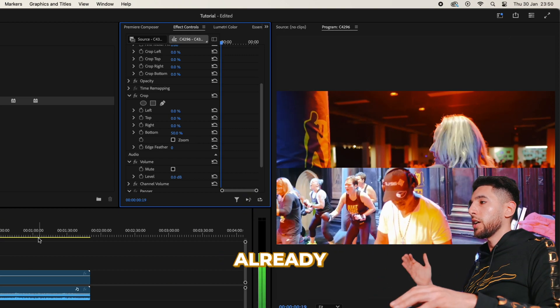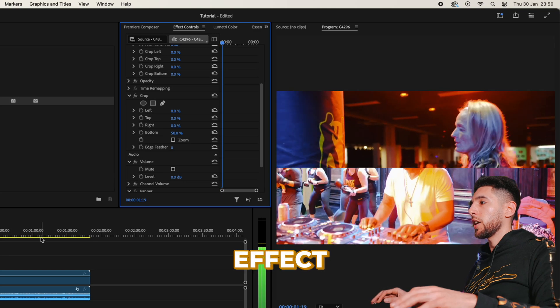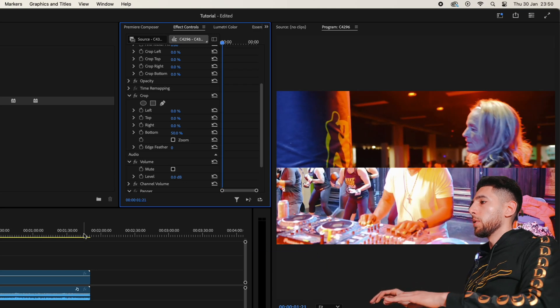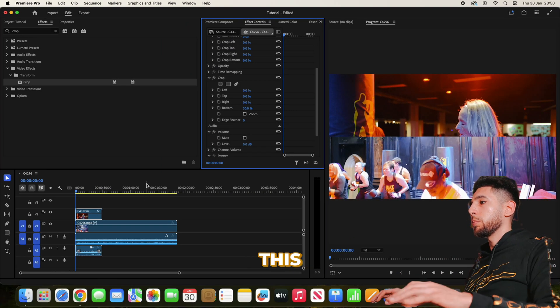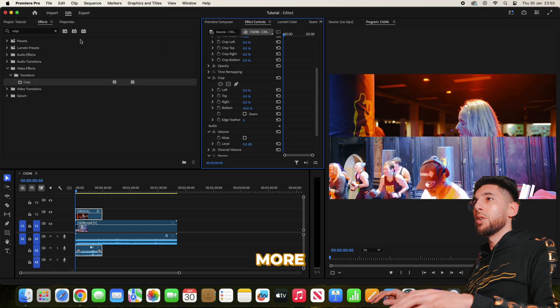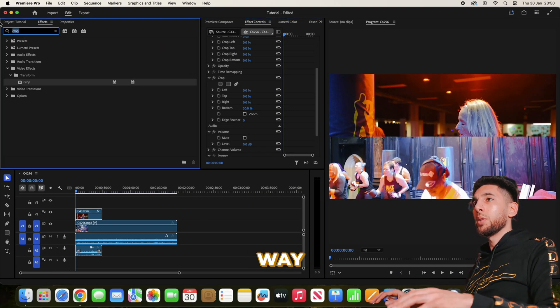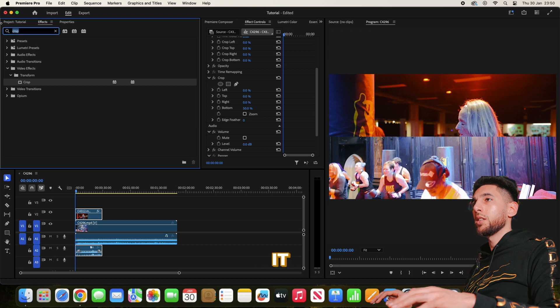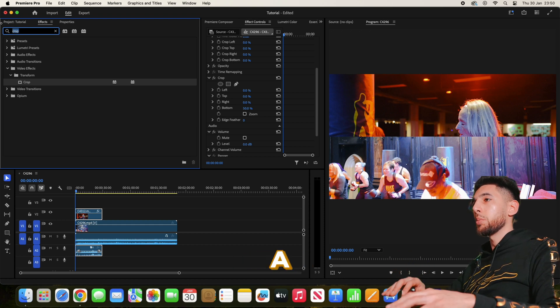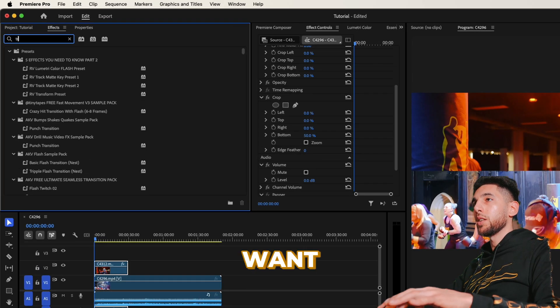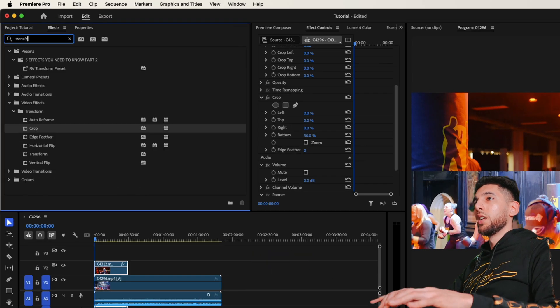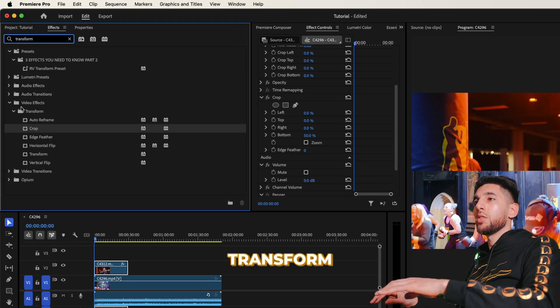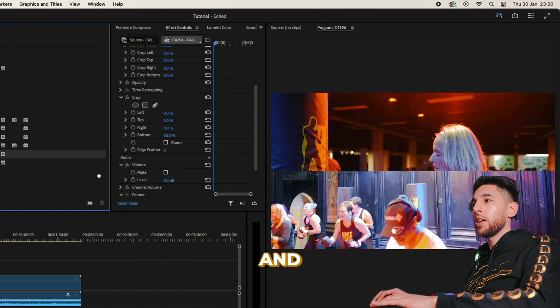As you can see that's literally halved it. We already have a split screen effect now, but to design this a bit more the way we want it, let's type in transform and add a transform.